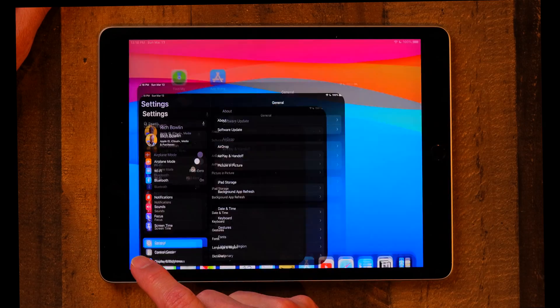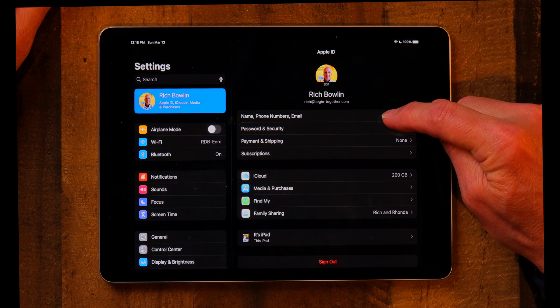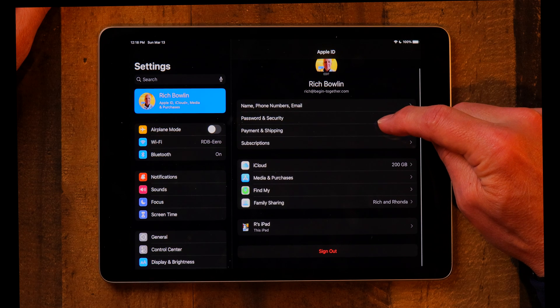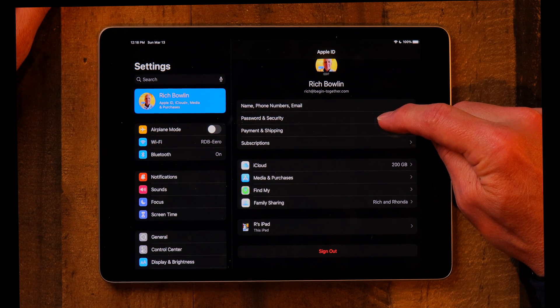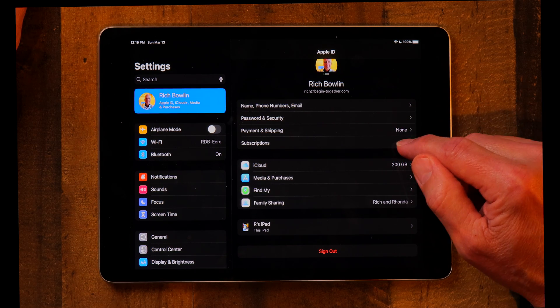The next thing is syncing with an Apple ID — with an Apple ID things sync; without one they don't. If you go to Settings and tap on your Apple ID, you can put in your phone number and email address, set up your password and security, and set up payment and shipping. If you're buying things on the App Store or books from the bookstore, you need a way to pay for it, and that's all stored in your Apple ID.